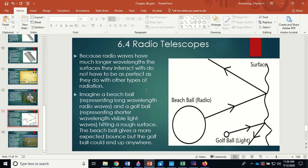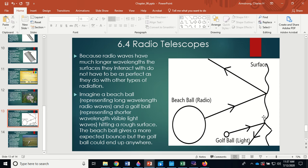Because radio waves have much longer wavelengths, the reflecting surfaces don't need to be as smooth as for visible light. Think of it this way: a radio wave is like a big beach ball, and a visible light wave is like a tiny golf ball. On a surface with small imperfections, the beach ball still bounces predictably because the imperfections are tiny compared to it, but the golf ball could bounce anywhere since its size is comparable to the imperfections. So long-wavelength radio waves give a more predictable reflection off a rough surface.